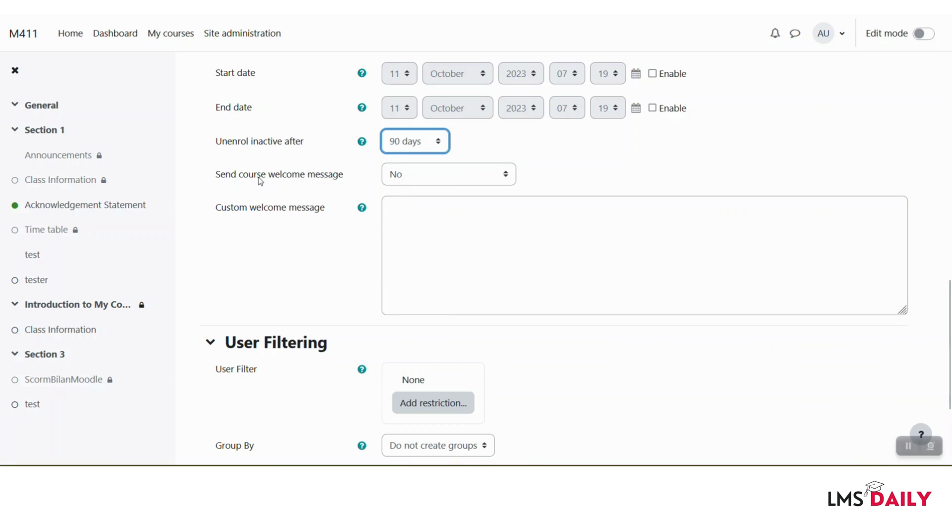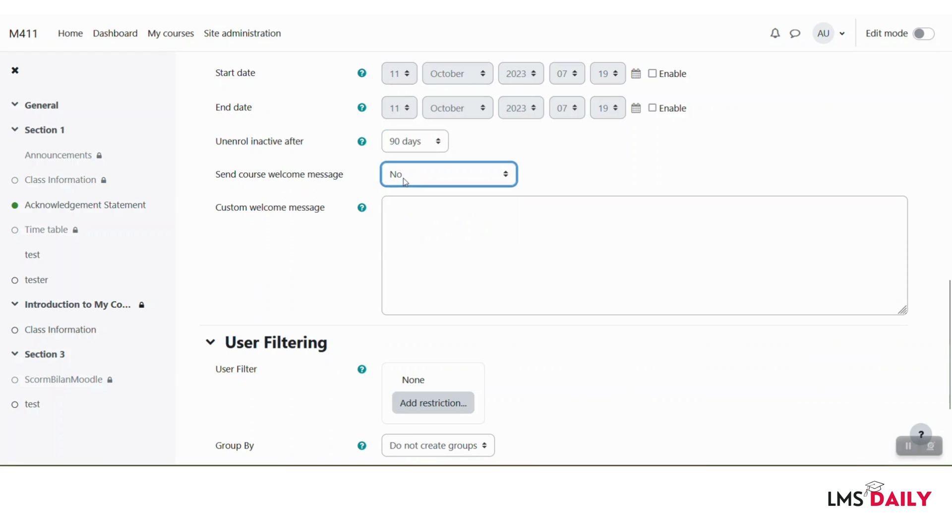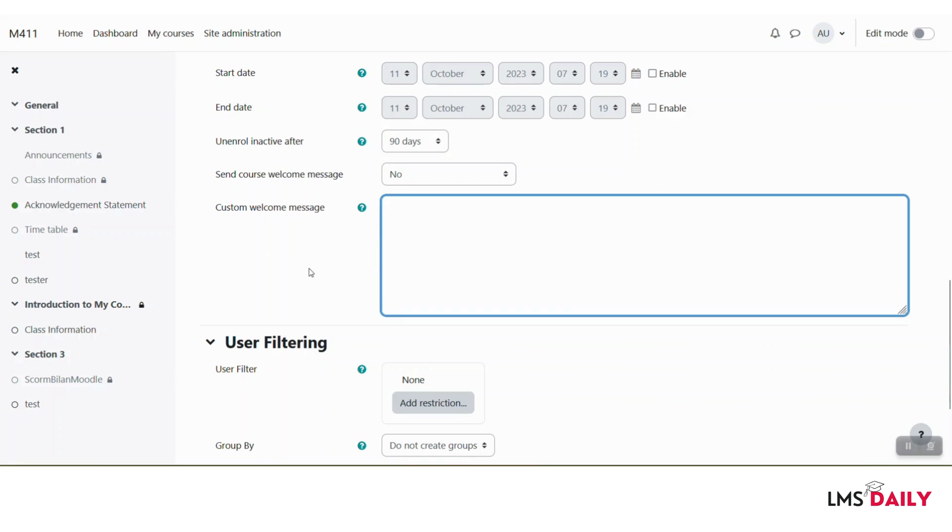In the next field, you can choose the welcome message which needs to be sent to course members who are using this enrollment method. If you choose here, then you can mention the custom welcome message in this field.